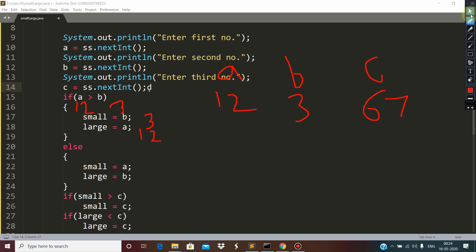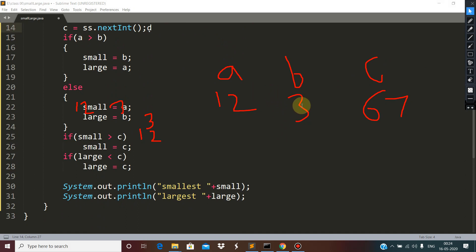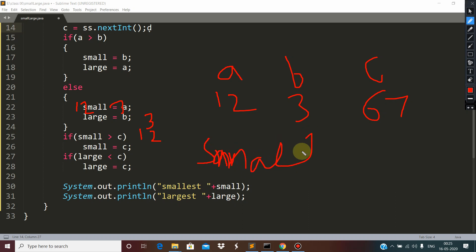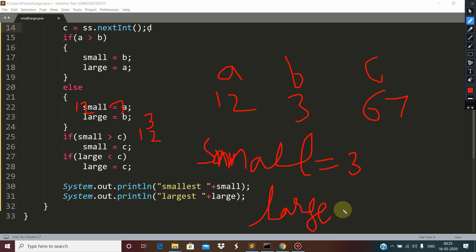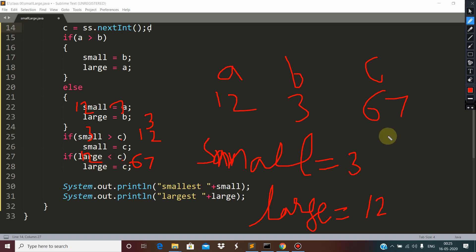So we have the smaller and larger between the first two numbers. Now we include the third one. Small is 3 and large is 12. c is 67 — 3 is not more than 67, so small remains 3. Then large is 12 and c is 67, and 67 is more than 12, so 67 replaces large. This is how we find the smallest and largest among three numbers.